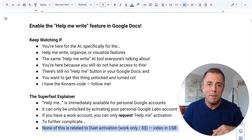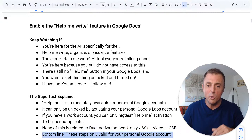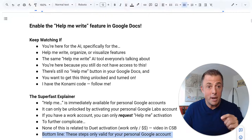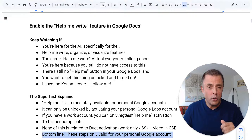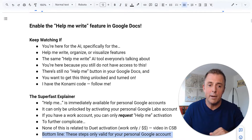Explained in the video in the comments section down below to keep this thing short. Bottom line: these steps are only valid for your personal Google account.